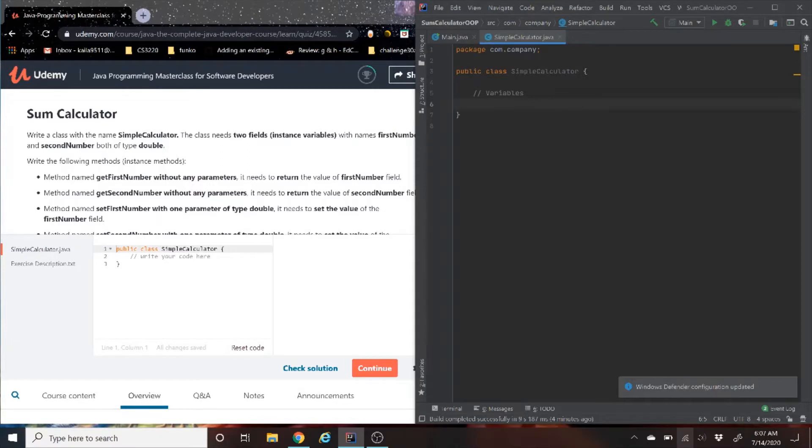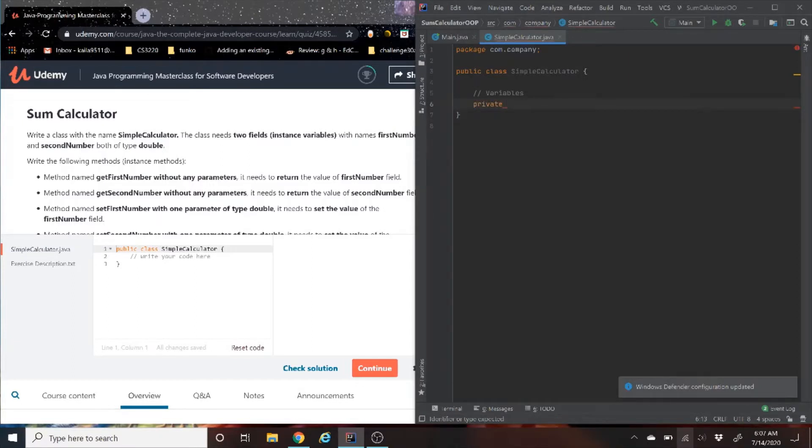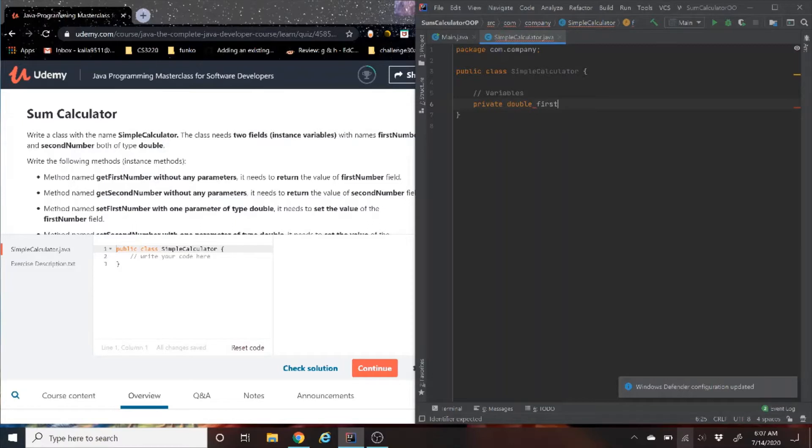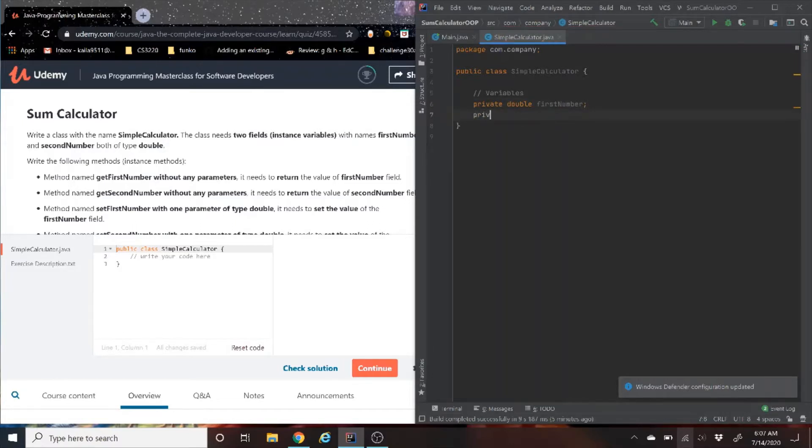With object-oriented, because you only want your variables to be accessible by the class, you set these fields to private. So, firstNumber is double, and the secondNumber is also a double.